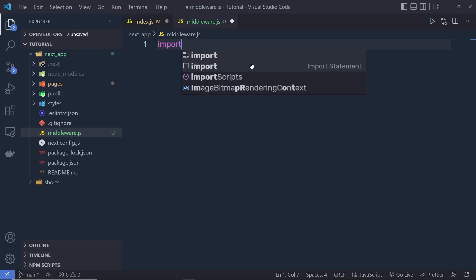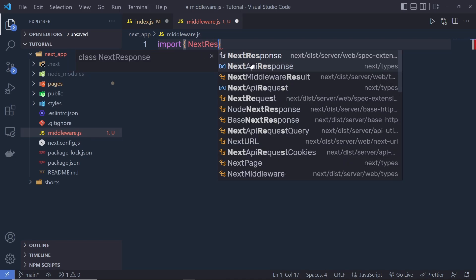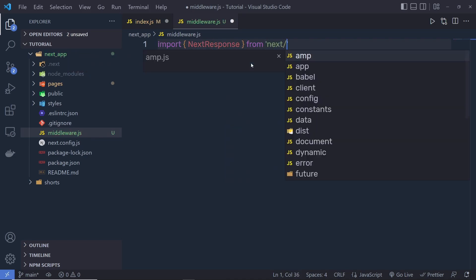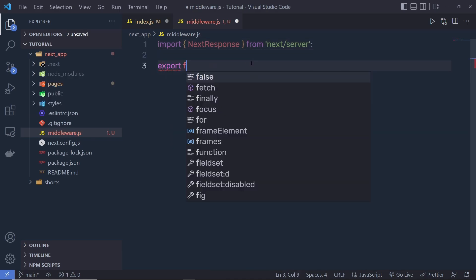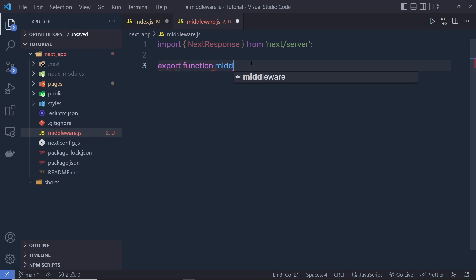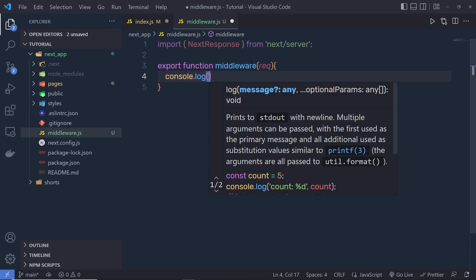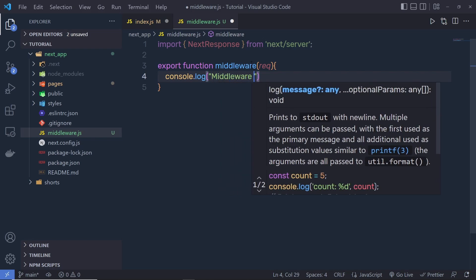Inside this file, I'm going to specify an import. In the object, I call NextResponse, and import it from next/server. Then I'm going to export a function and name it middleware — you can specify any name. I'll add a request parameter and then call console.log with the string 'middleware file'.